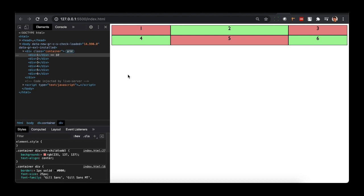Next is advanced responsiveness. The example you've seen doesn't give us the full responsiveness we want, because this grid will always be three columns wide. We want the grid to vary the number of columns with the width of the container. To achieve that, you'll need to learn three new concepts: the repeat function, auto-fit, and minmax.